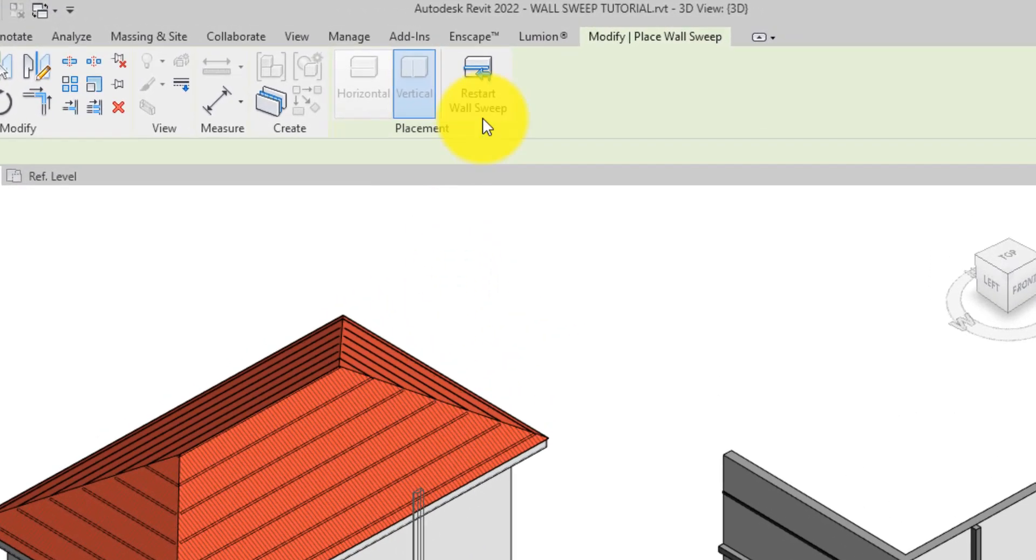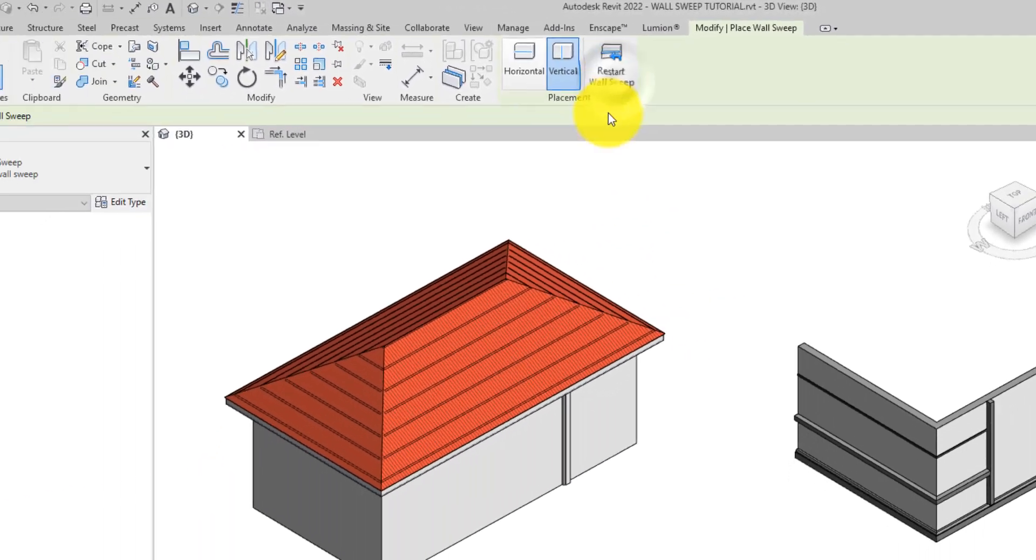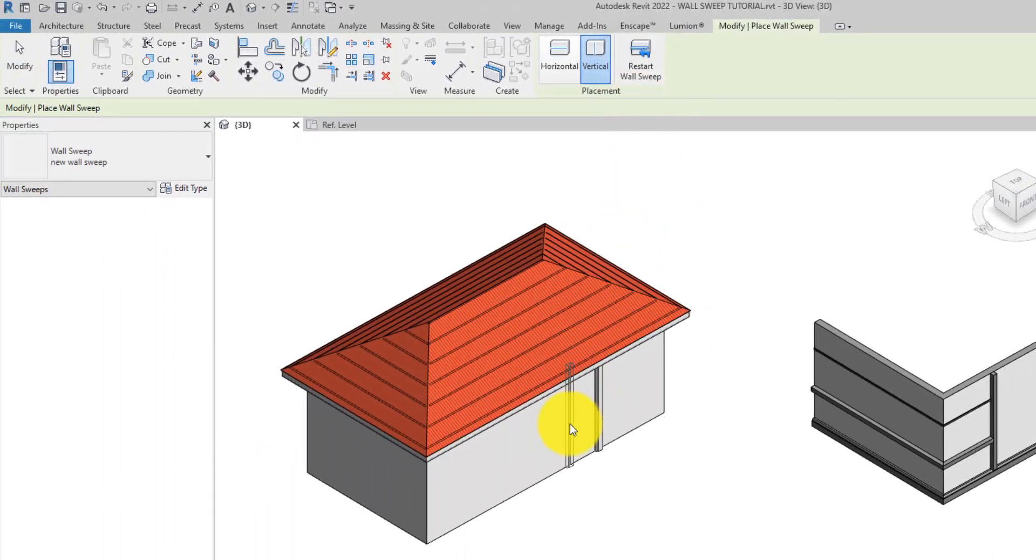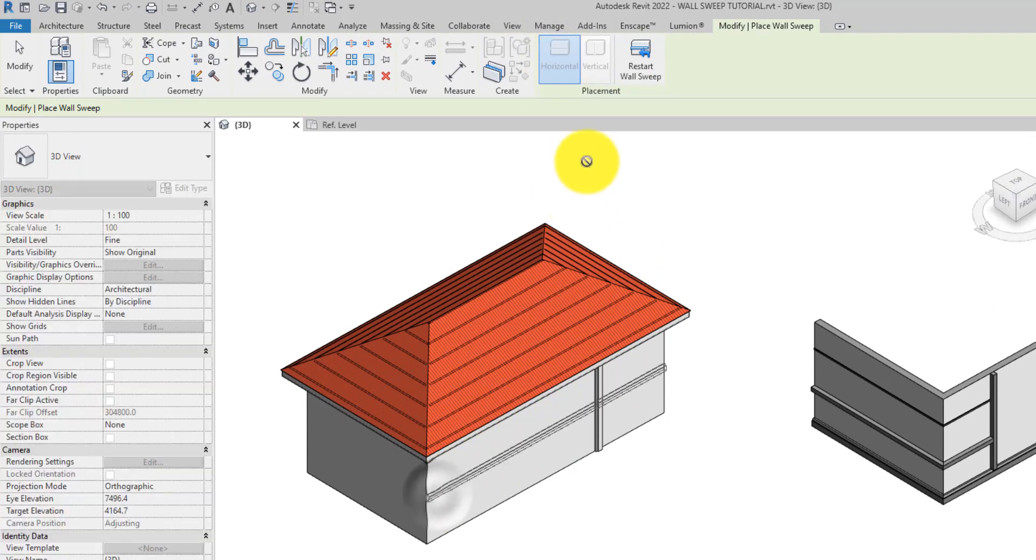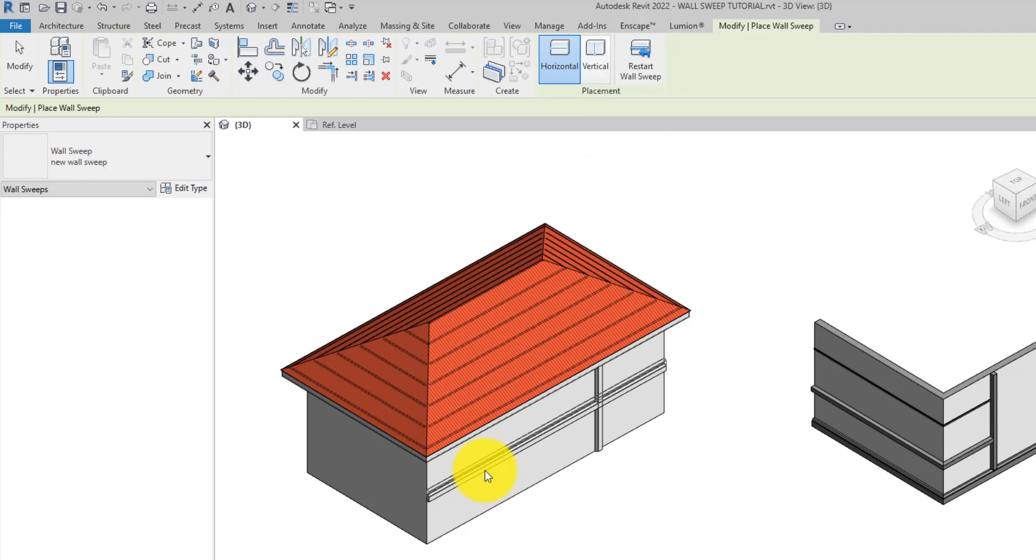Click on the Restart Wall Sweep tool immediately after you place a wall sweep to finish creating the current wall sweep and start placing another wall sweep.